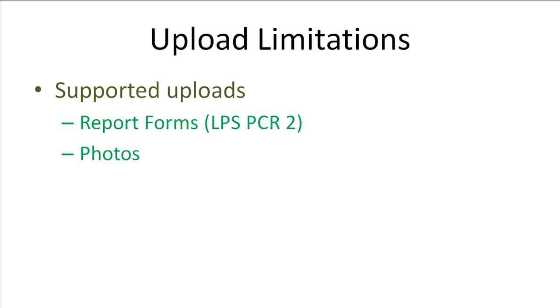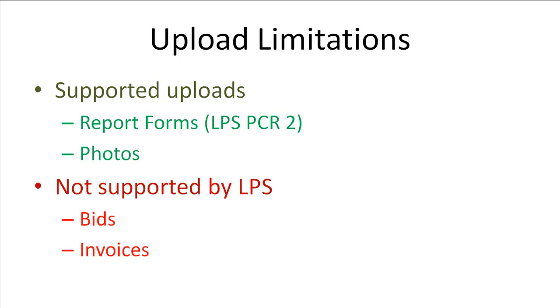There are some limitations on the upload capabilities. LPS currently accepts only photos and report forms through the FieldCom uploads. Bids and invoices are not yet accepted. Bids and invoices still need to be submitted to LPS through their proprietary website.